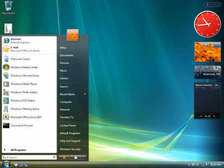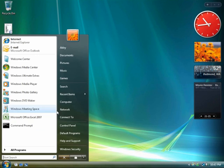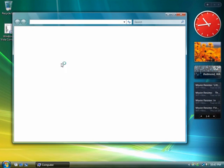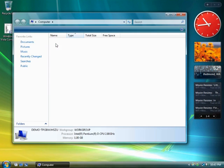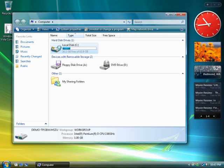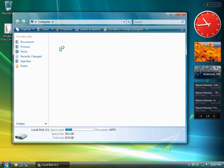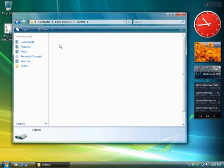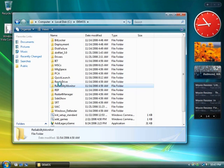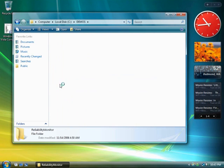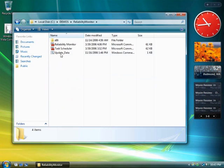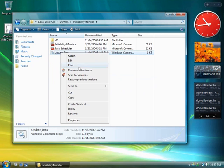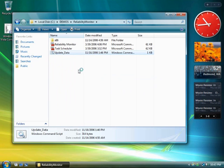Click Start Computer. Browse to C colon backslash demos backslash reliability monitor. Right-click the file, Update Data, and choose Run as Administrator.